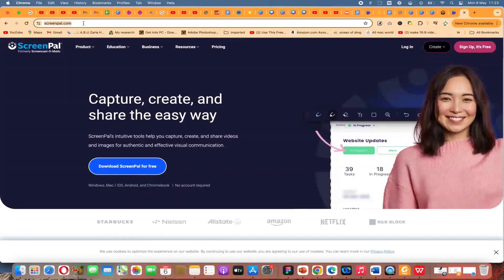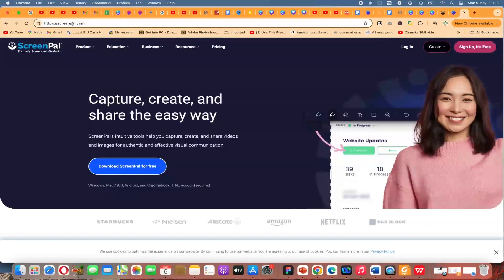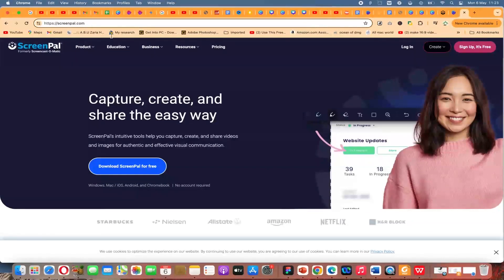To start with, you can come to any search bar, be it Chrome, Mozilla, or even Microsoft Edge, then search for ScreenPal.com. It is formerly ScreenCast, right now it is ScreenPal. You can come to ScreenPal.com and it will bring you to this platform. You can go ahead and download ScreenPal for free, which is the desktop version.